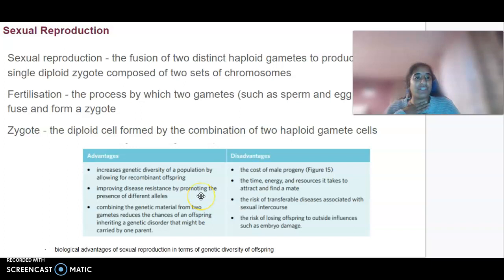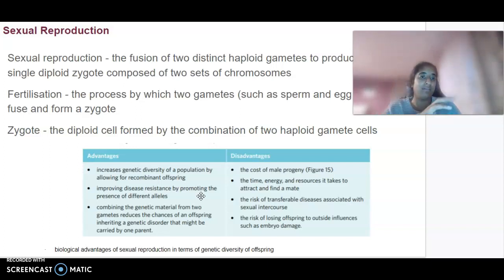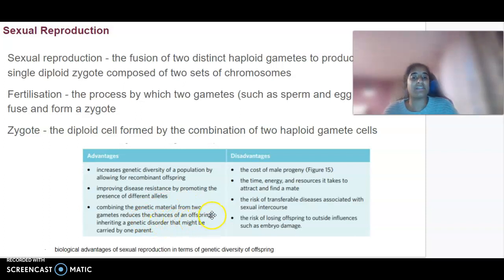With sexual reproduction, every individual is going to be different. So if something affects one organism, it's not going to affect all of them of the same species the same way. Combining the genetic material from two gametes also reduces the chances of an offspring inheriting a genetic disorder that might be carried by just one parent.